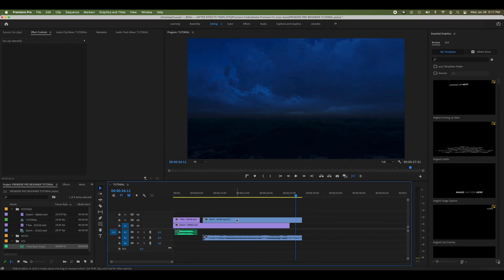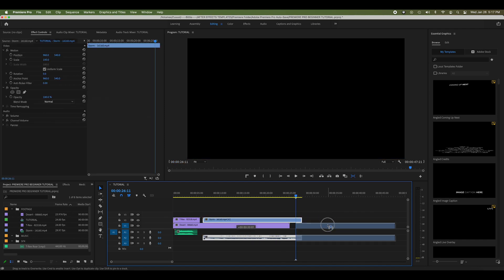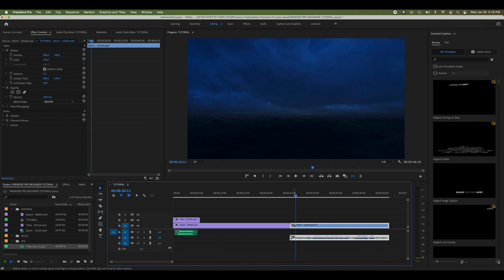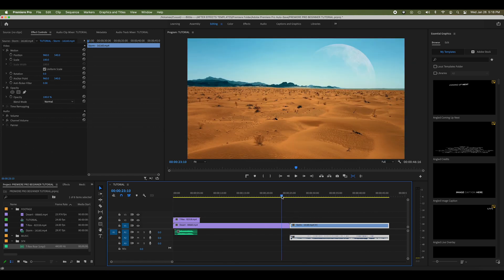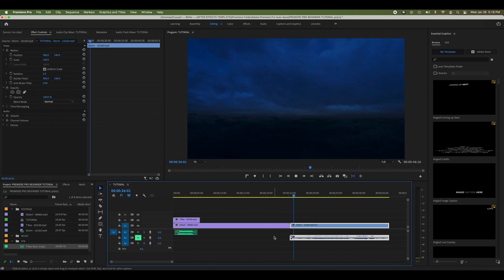Now with my Selection tool, I can click and drag footage around in my timeline. For instance, I can put this footage next to this footage. Now I can hit the spacebar and play it back. Yeah, that's really boring — let's add a fancier transition.